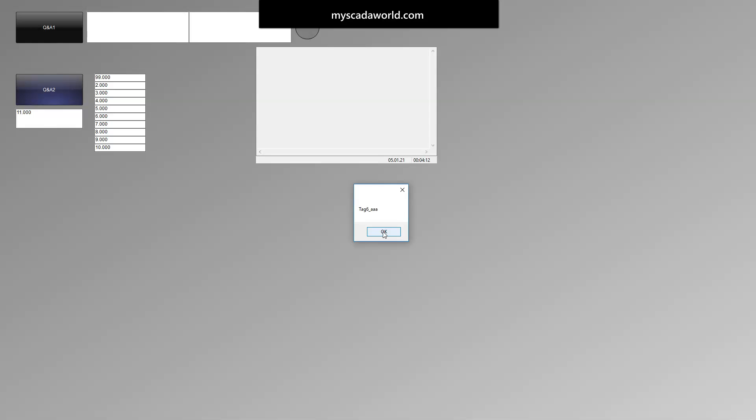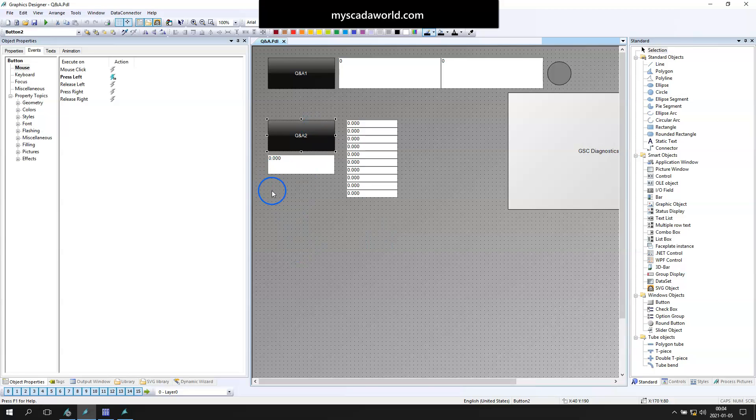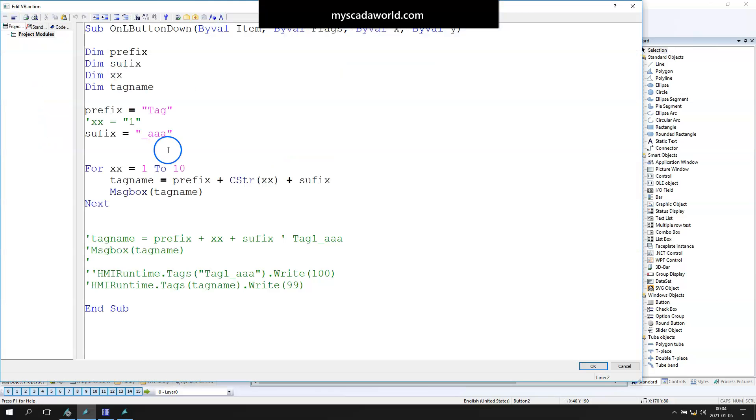As you see now we have tag1, 2, 3, 4, 5, 6, 7, 8, 9, 10. So we created the for function in one button to display our new final tag creation with script.